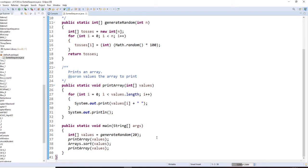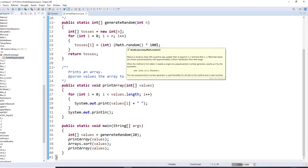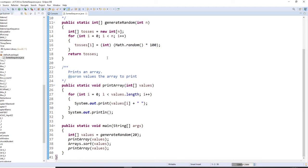We call generateRandom20 right here, and because it times 100, it will give you 0 to 99, and return the array. Then you print the array. This part is not new.